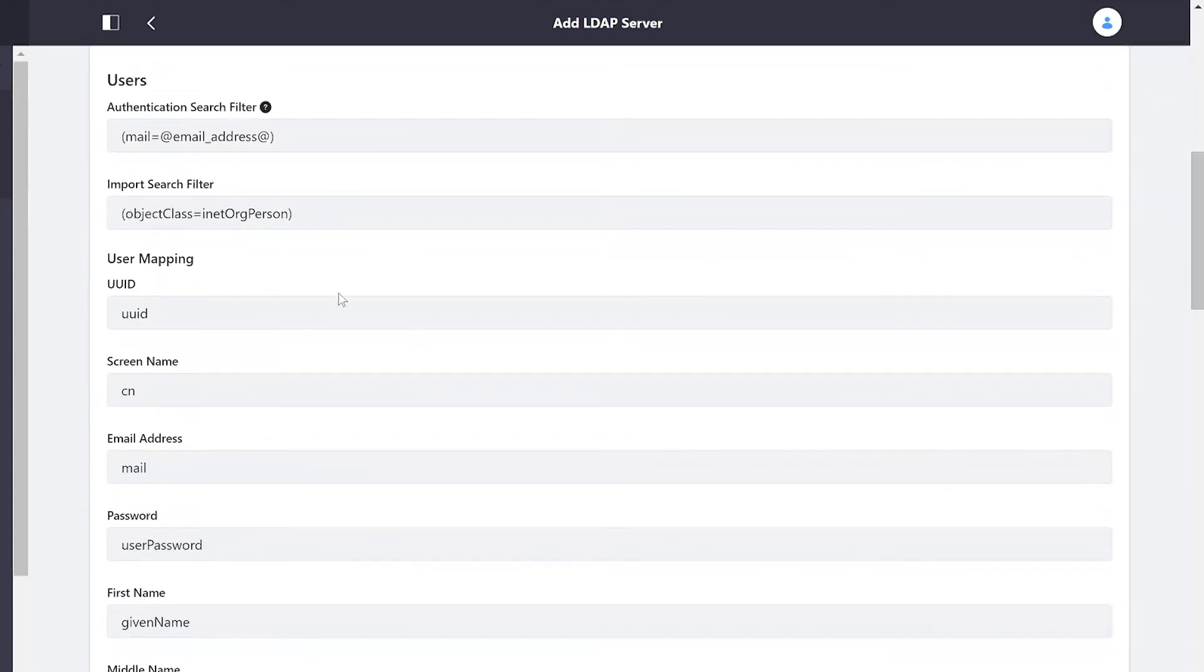Then we can go through and specify in the connection how we want Liferay to search through LDAP to gather our user information.